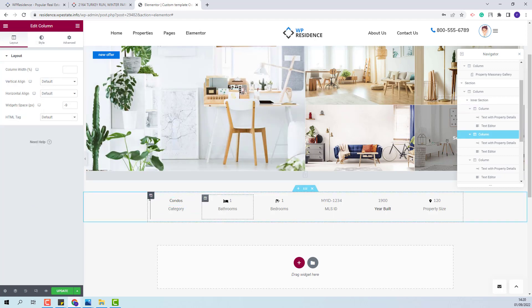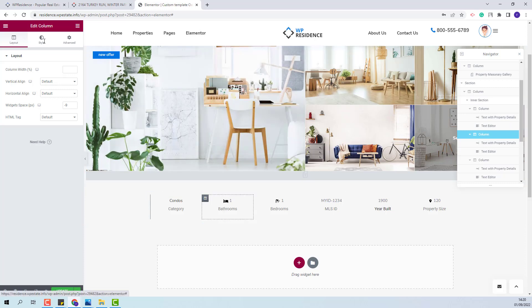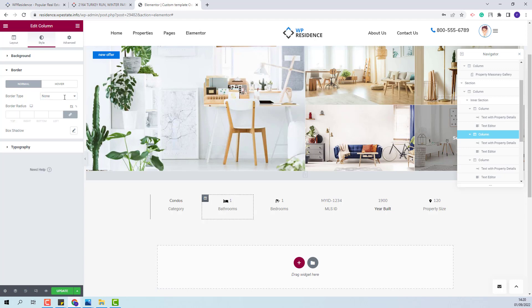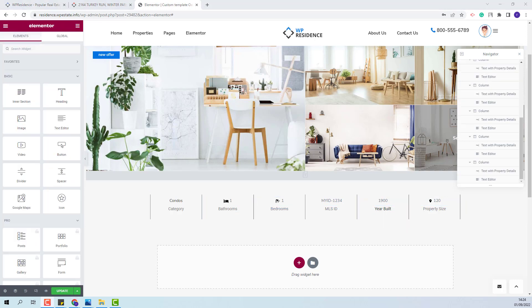You will see that the border will show. I will do the same for the second element: go to Style, Border, set Solid, and add a value for the left width. You can do this for all columns.